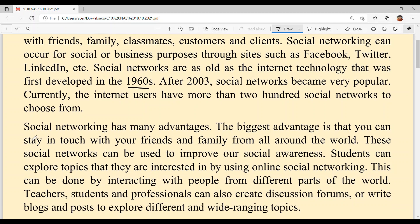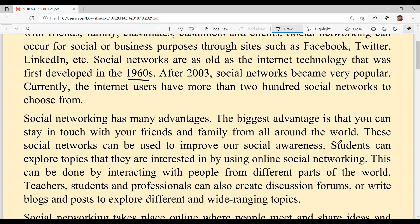Social networking has many advantages. The biggest advantage is that you can stay in touch with your friends and family from all around the world. These social networks can also be used to improve our social awareness of society.